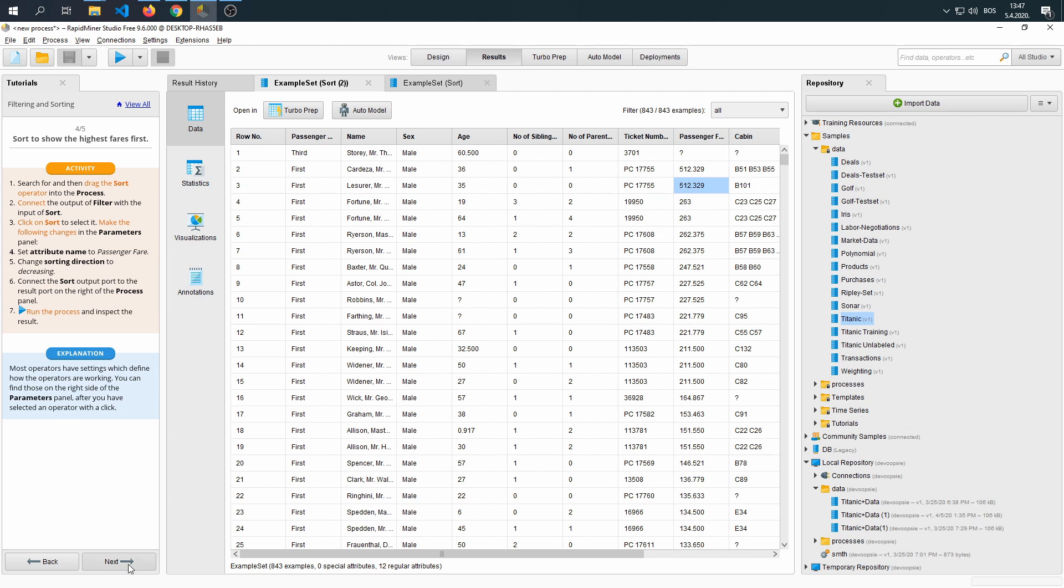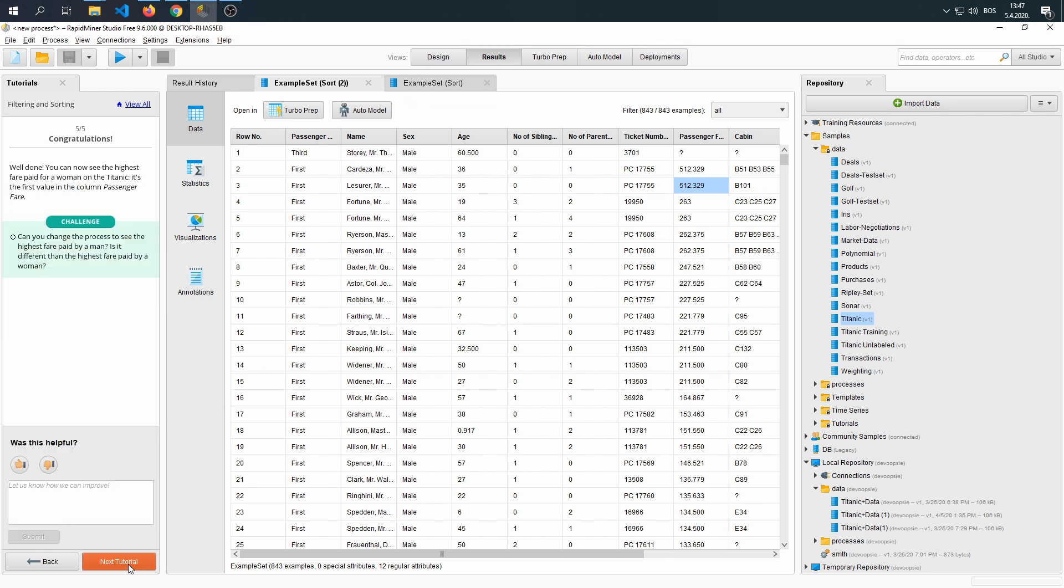If we go ahead and go to the next step of our tutorial, we are greeted with a question. Can you change the process to see the highest fare paid by men? We already did it. Is it different from the highest fare paid by a woman? No, it isn't. It's the same.